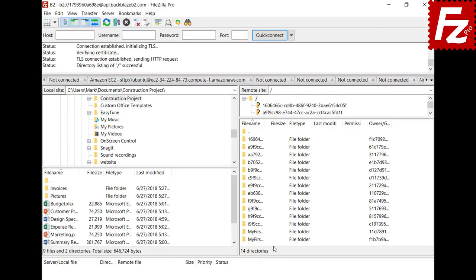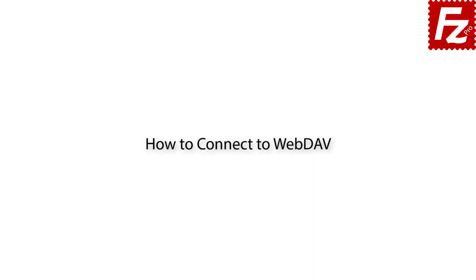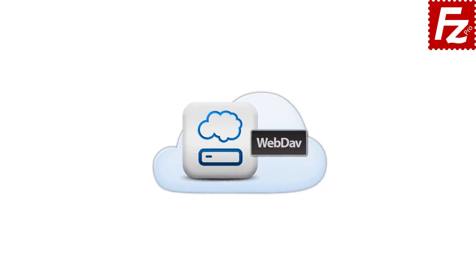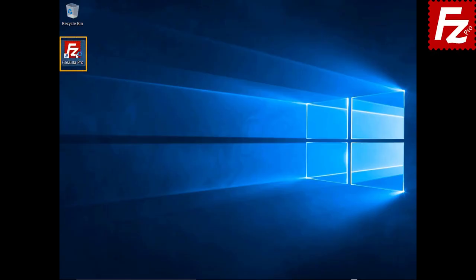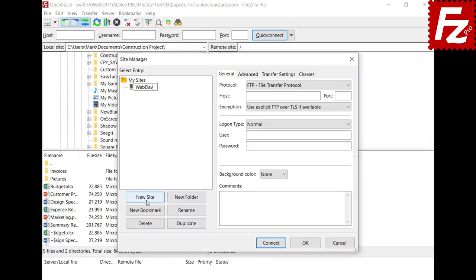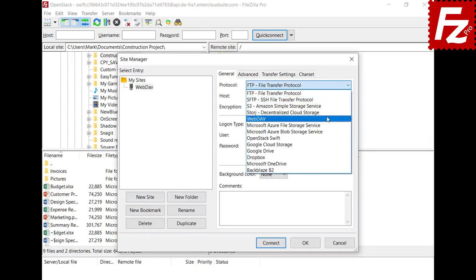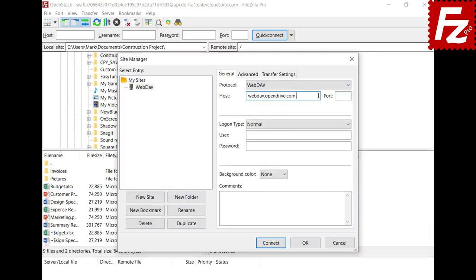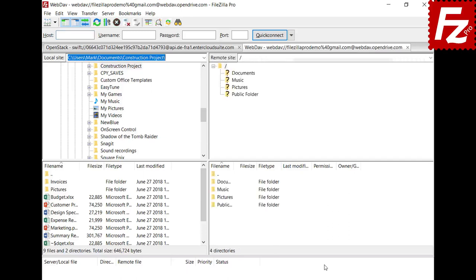In this tutorial you will learn how to connect to a WebDAV storage with FileZilla Pro. Before starting, make sure you have the WebDAV hostname, username, and password — contact your provider to obtain this information. Launch FileZilla or FileZilla Pro and click New in the Site Manager. Select WebDAV as the protocol and enter the host, username, and password as supplied by your provider. If everything is correct, you can connect and in the right side you see your directories and files. In this video you learned how to connect to WebDAV with FileZilla Pro.